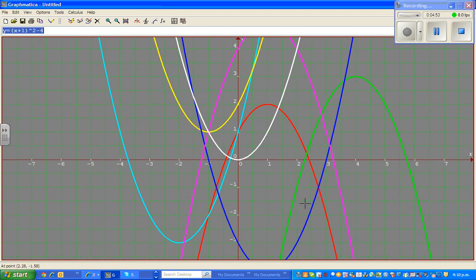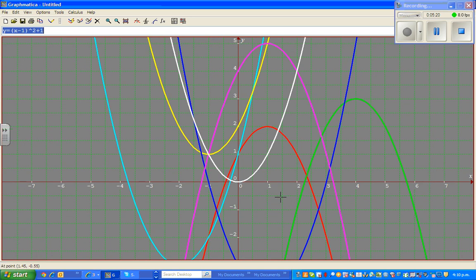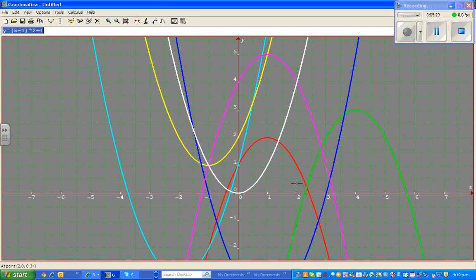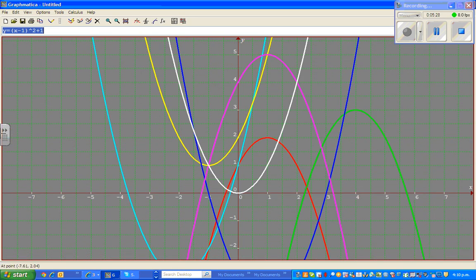Now let us look at the yellow parabola. It has moved 1 to the left and 1 up. The vertex is (negative 1, 1). Left means it has to have a plus, so the equation is (x plus 1) squared plus 1. So we have looked at all the parabolas. Hopefully these videos have been helpful. I'll see you in the next video. Thank you very much.